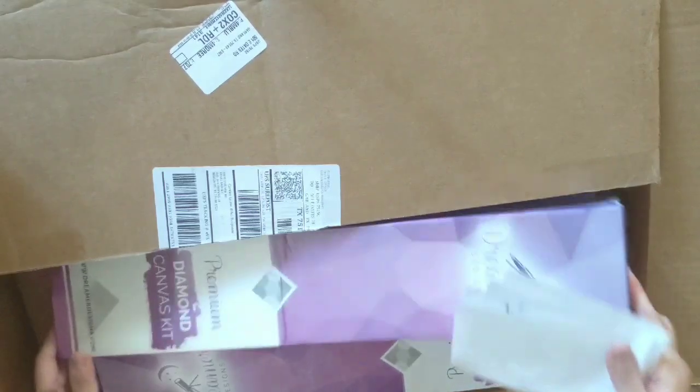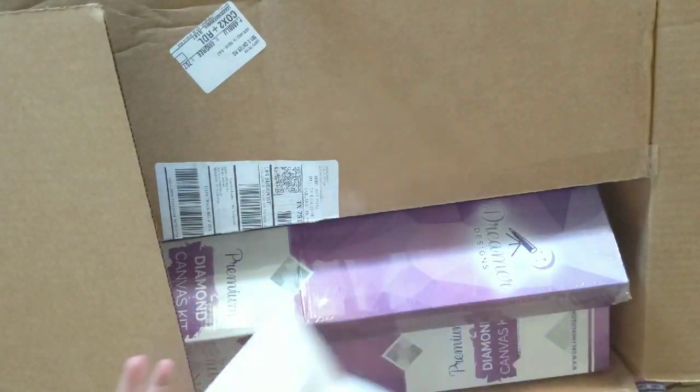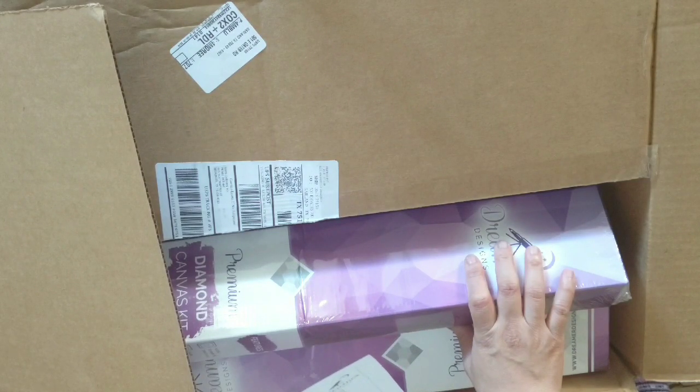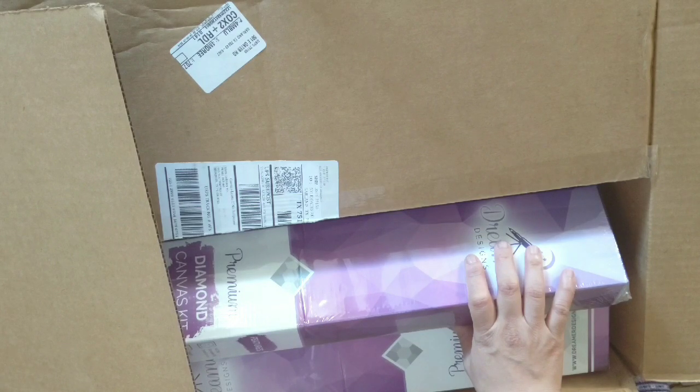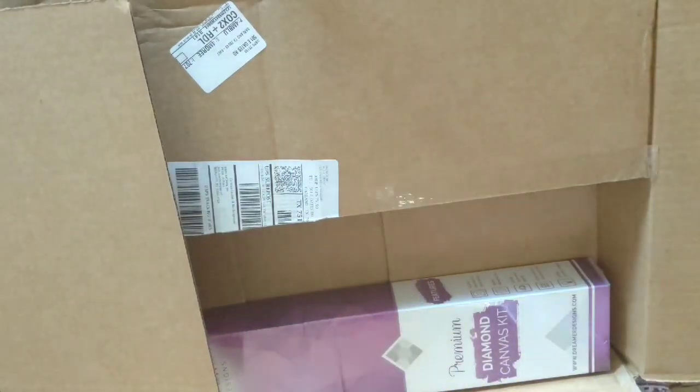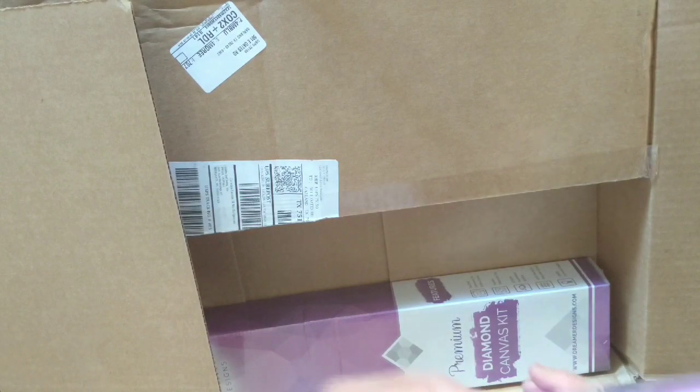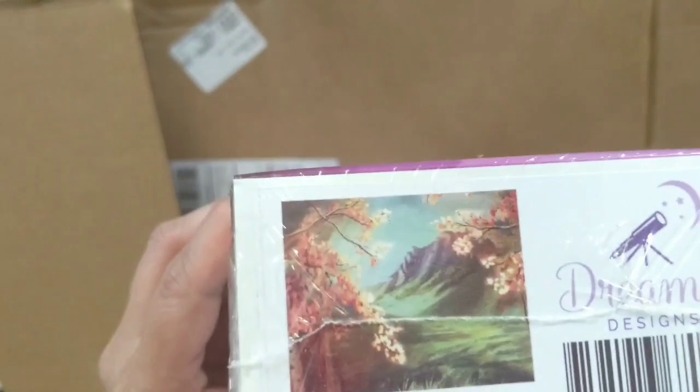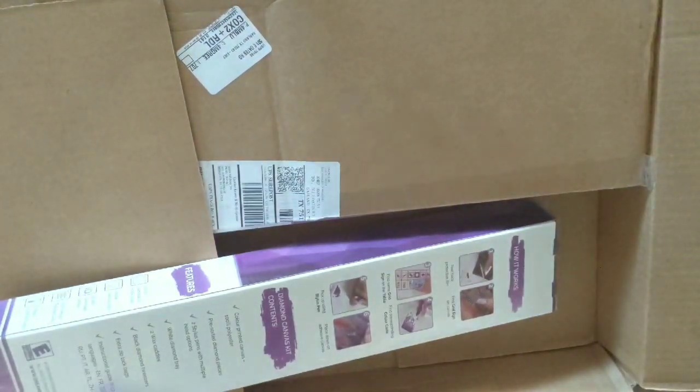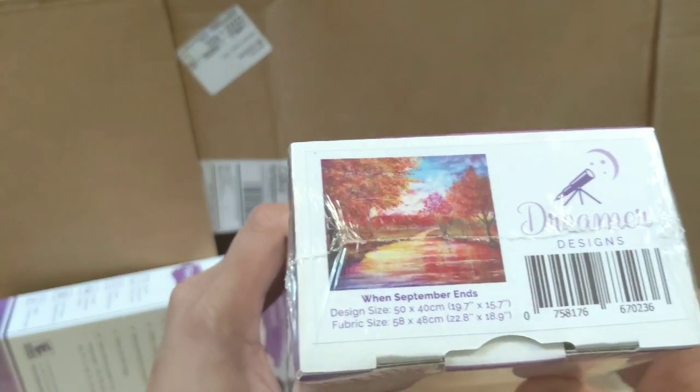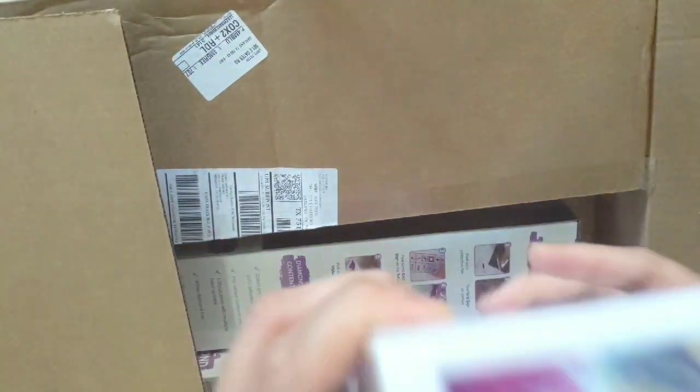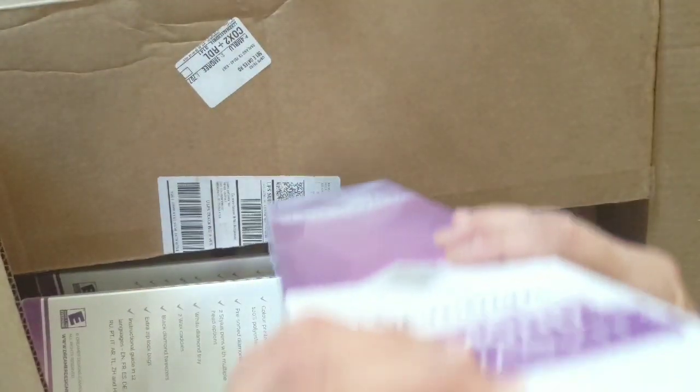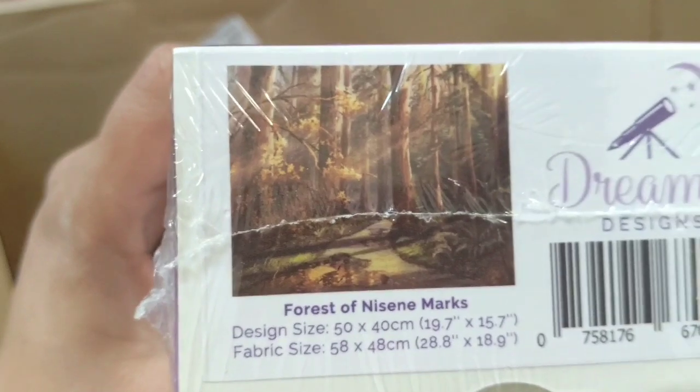This is the buy one get one free sale that I got last Easter weekend. I got Round Bali Aspens, When September Ends, Forgotten Memories, and everything I got is 50 by 40. This is the Forest of Nicene Marks.